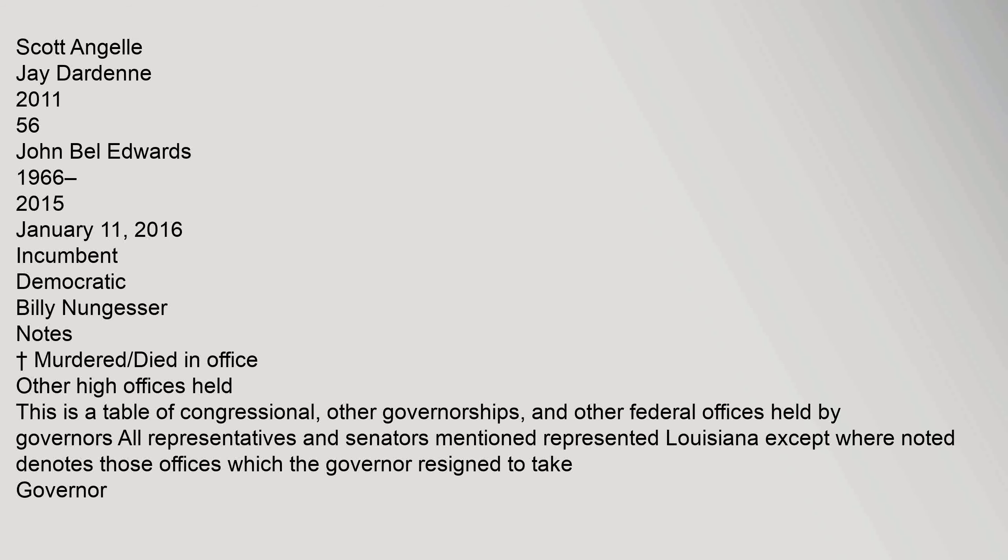Notes: murdered, died in office. Other high offices held. This is a table of congressional, other governorships, and other federal offices held by governors. All representatives and senators mentioned represented Louisiana except where noted. Denotes those offices which the governor resigned to take.